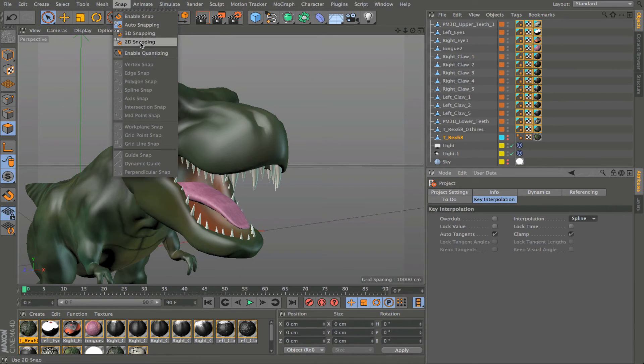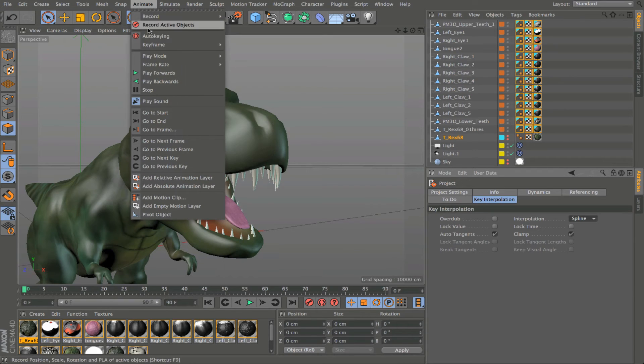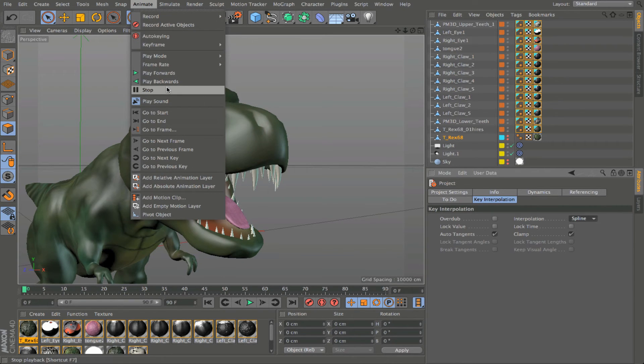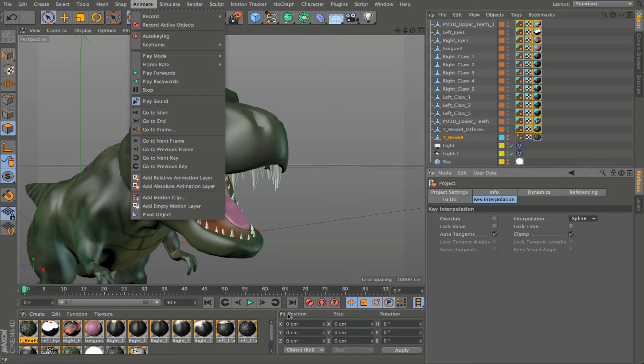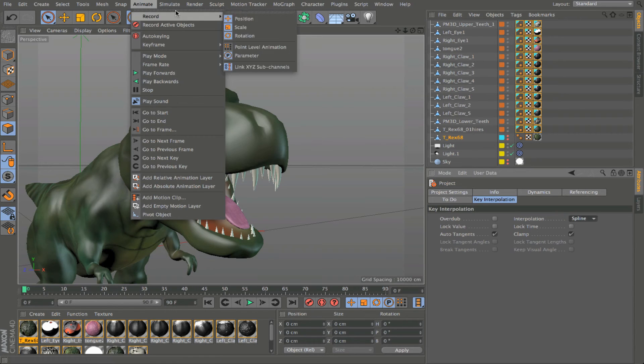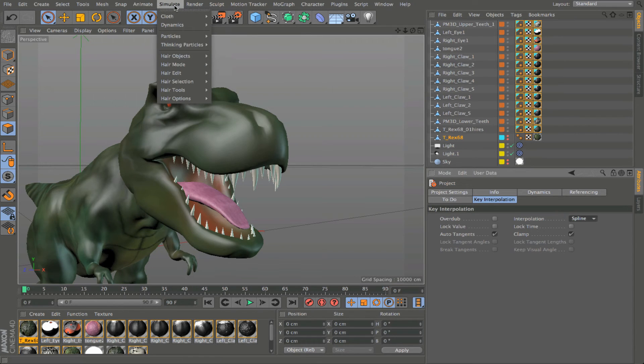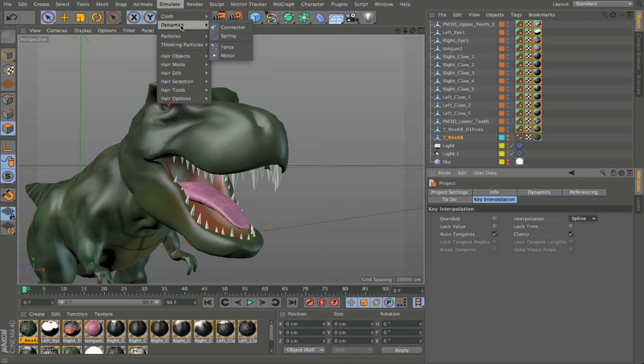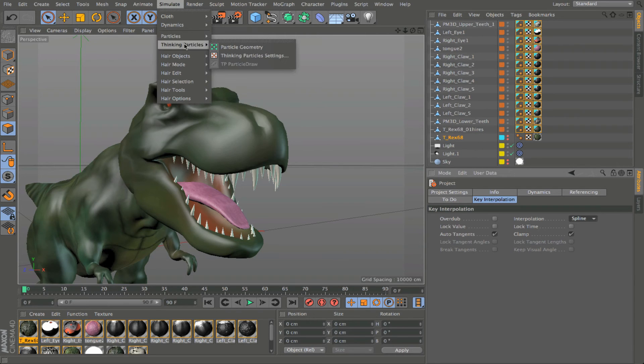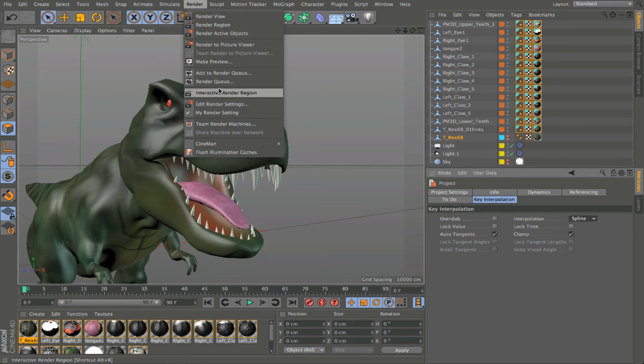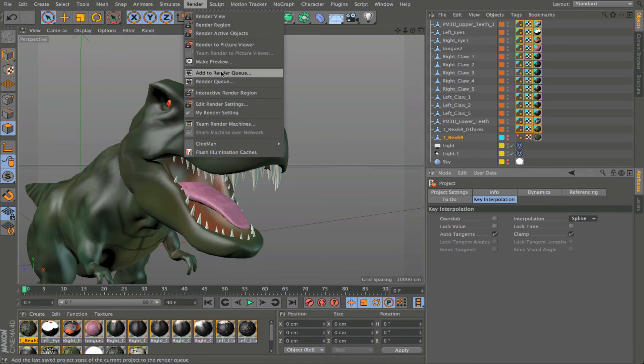Our snapping menu, the animate menu, and a lot of these things you'll find are accessible from other areas as well. And oftentimes these menus are the least convenient way to get to some of these settings. So you're going to see a lot of these are actually included here. But there are certain things like add motion clip that are very important and are pretty much only found in the animation and some of these other menus. So it is important to know that they're there. Our simulate menu, which houses things like cloth and hair, as well as particles and of course dynamics controls. You'll also see thinking particles is located here.